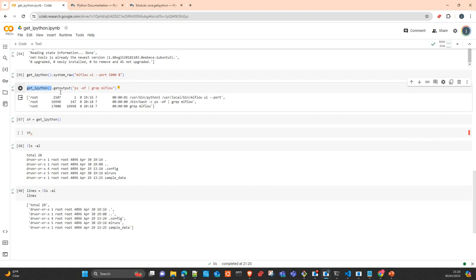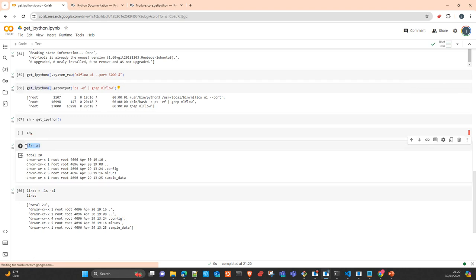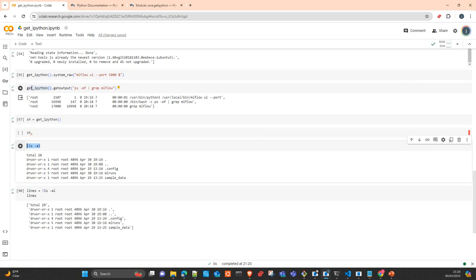This is exactly the same that you will get executing getipython with system_row or getOutput inside your Python application. Again, this way is only for cells in notebooks or Google Colab. To do the same inside a Python application, you just need to use getipython.